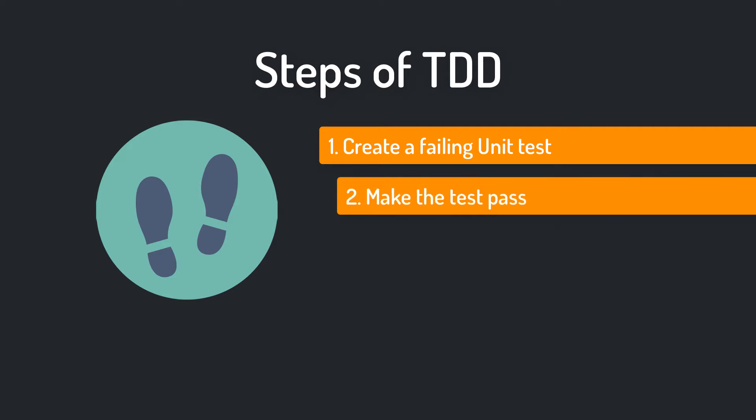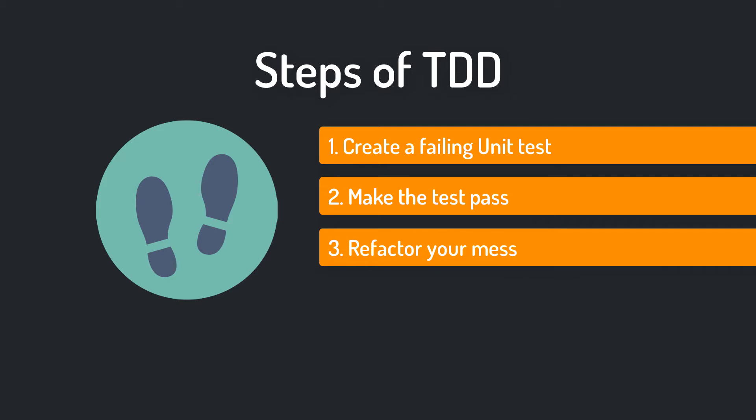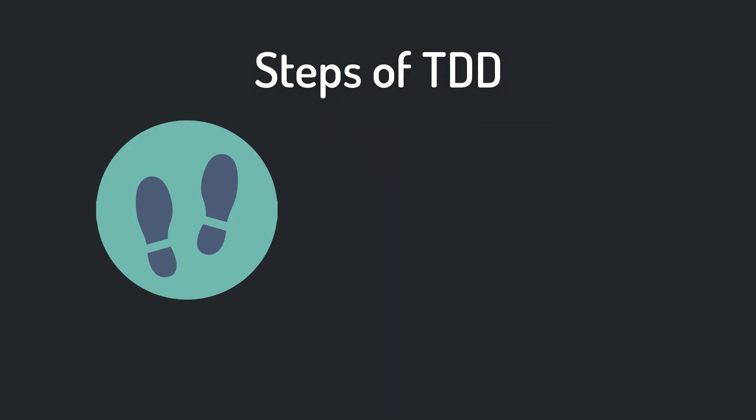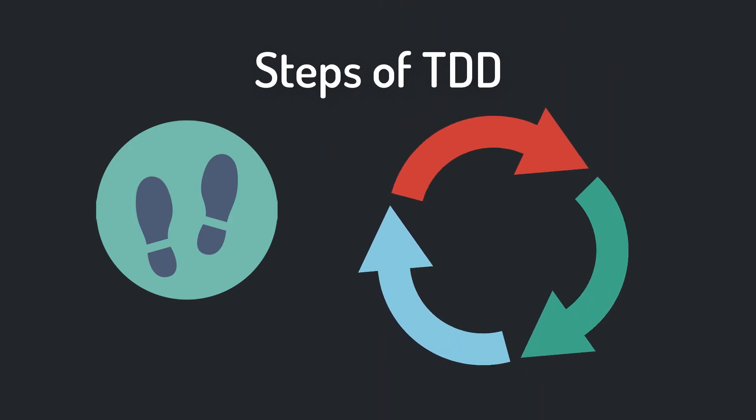Step number two, write production code that makes the test pass. And step number three, refactor your code and clean up the mess you just made. This process is also known as the red-green refactor cycle.